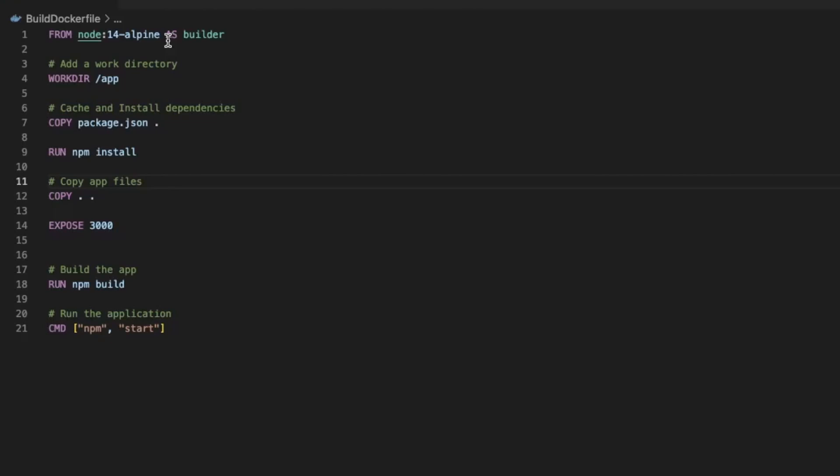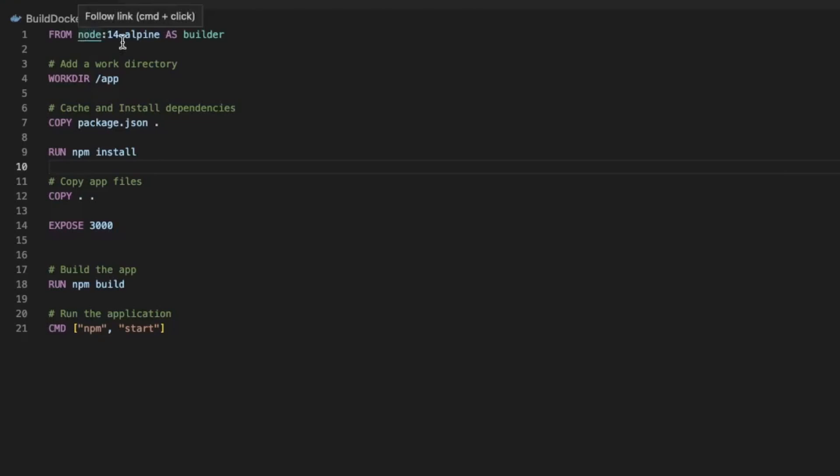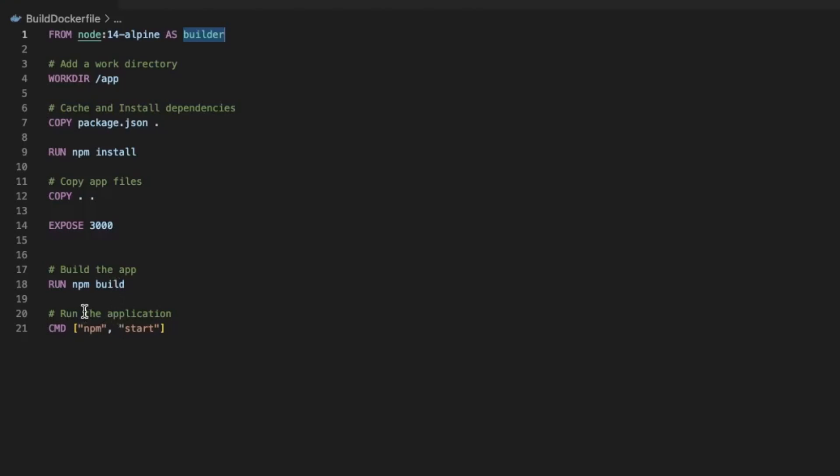I'm going to show you how we can optimize this Docker image. This is what people do mostly—they get the image and then have these basic steps like working directory. I'm assuming you have Docker installed and know the basics of a Dockerfile. We're using node 14 version of alpine, calling that as builder, copying the package.json, running npm install, copying all necessary stuff, exposing 3000, and finally running npm build.